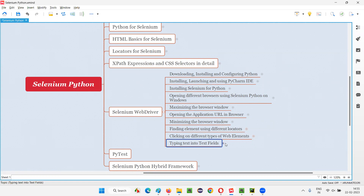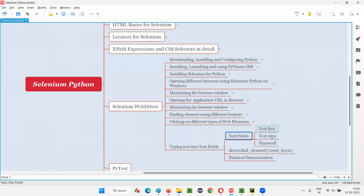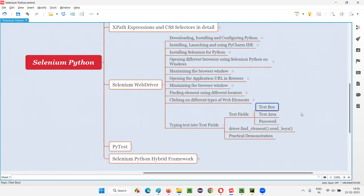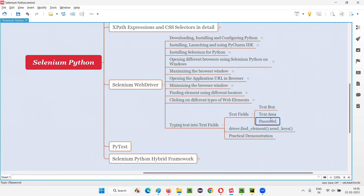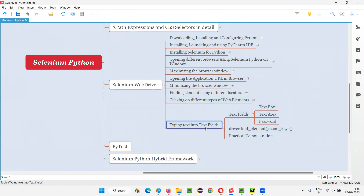Coming to the text fields, there are three types of text fields. One is the text box field, another one is the text area field, and the other is the password field. Let me practically show you how each of these looks like. All these are text fields, and in any of these text fields we can type text with the help of Selenium Python.